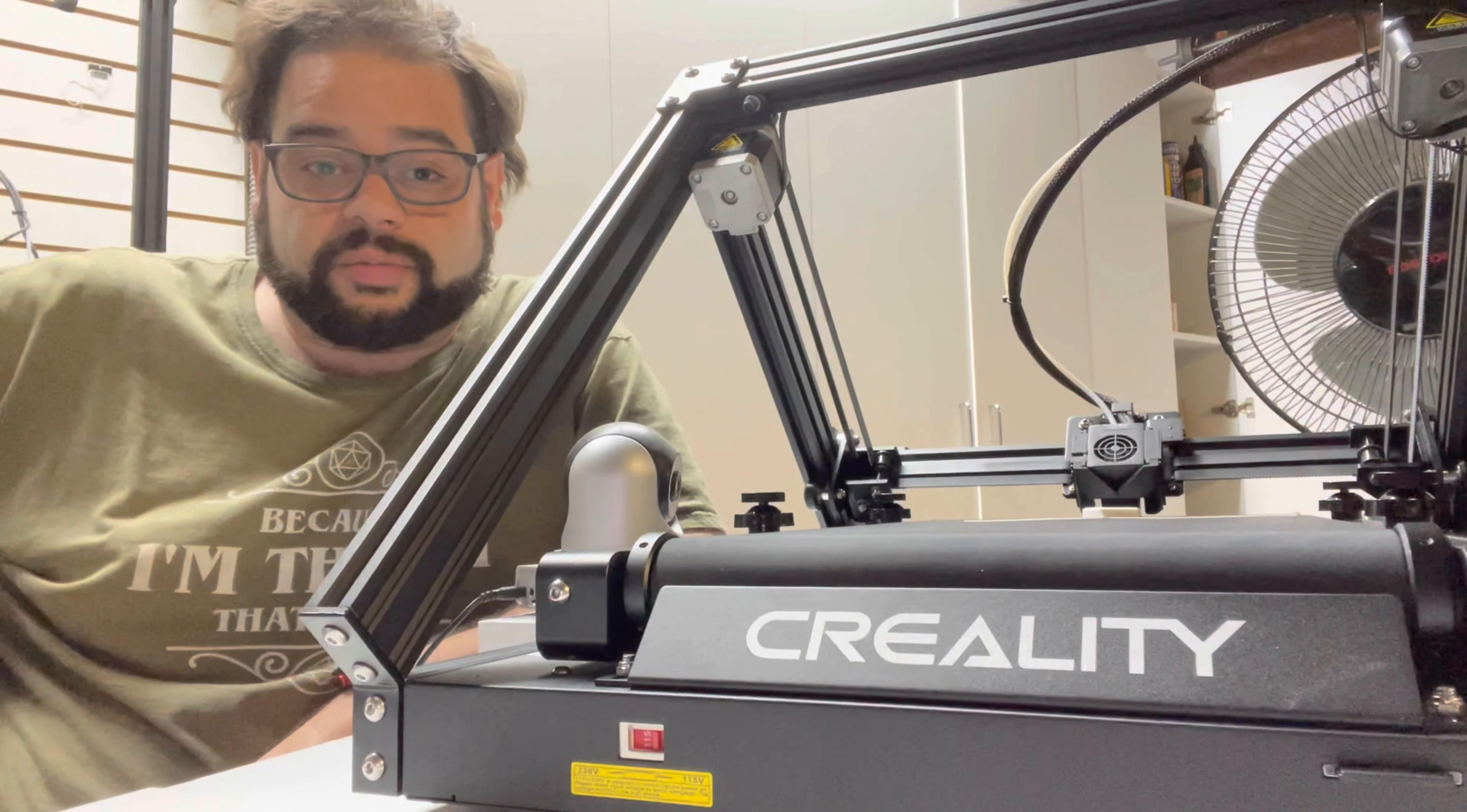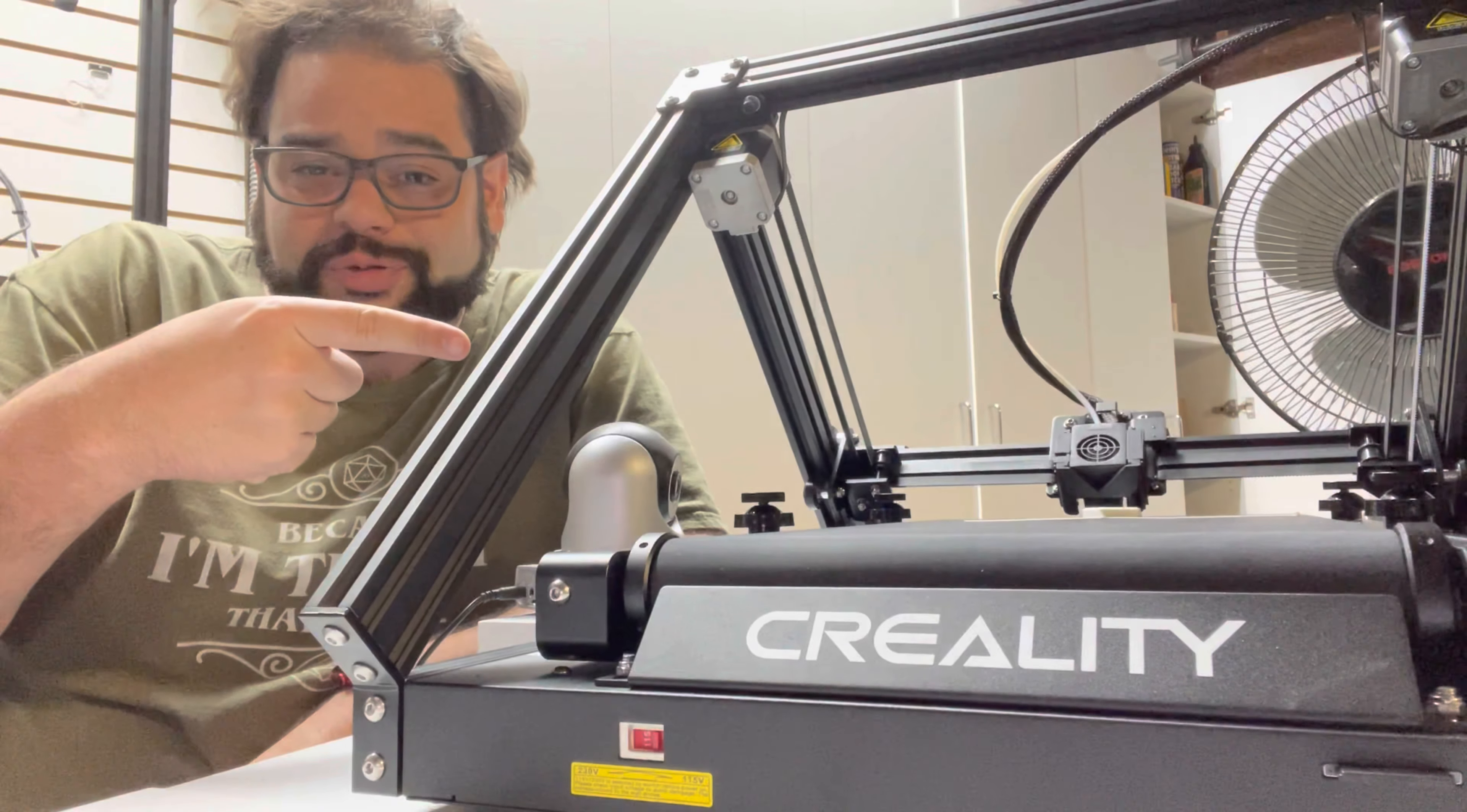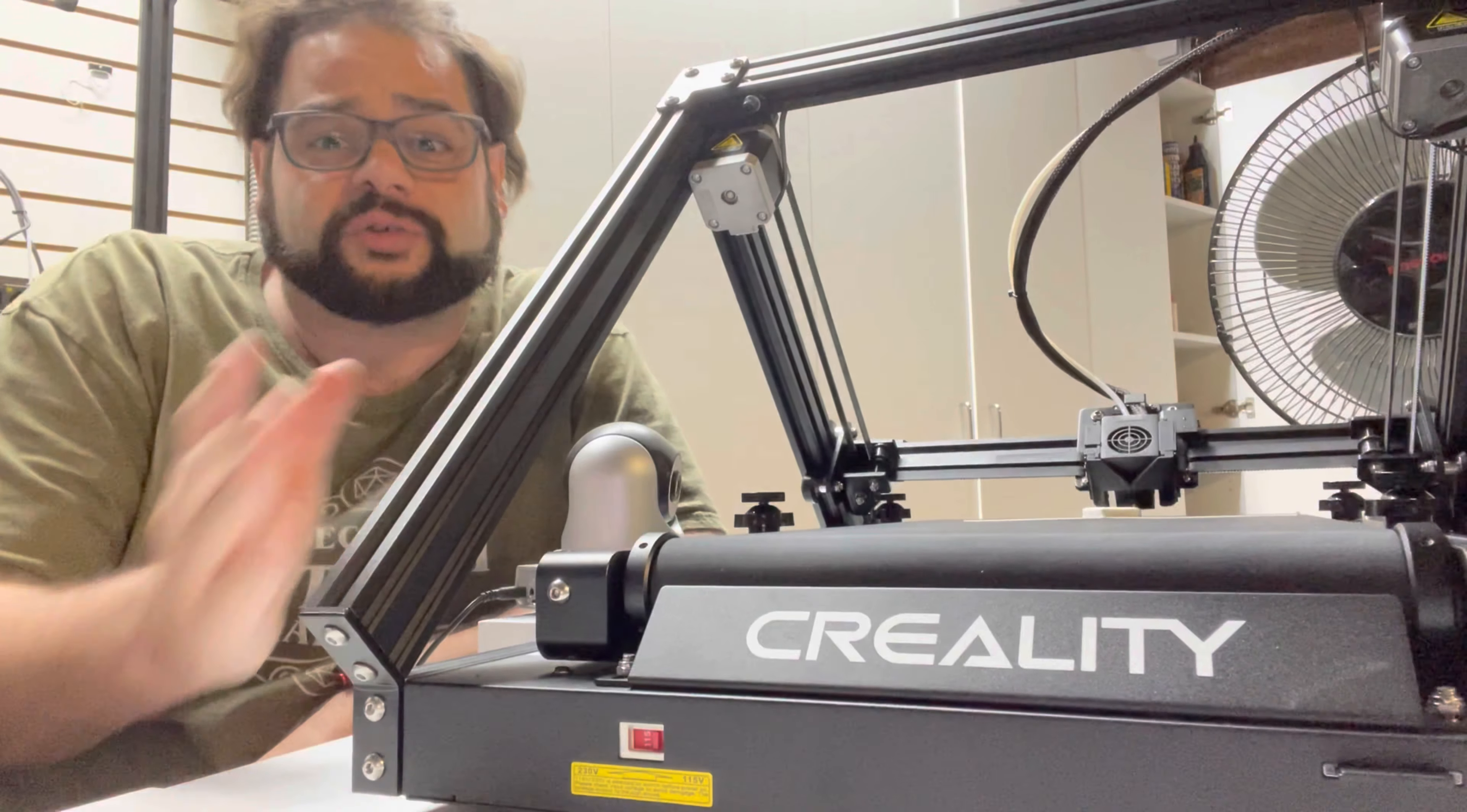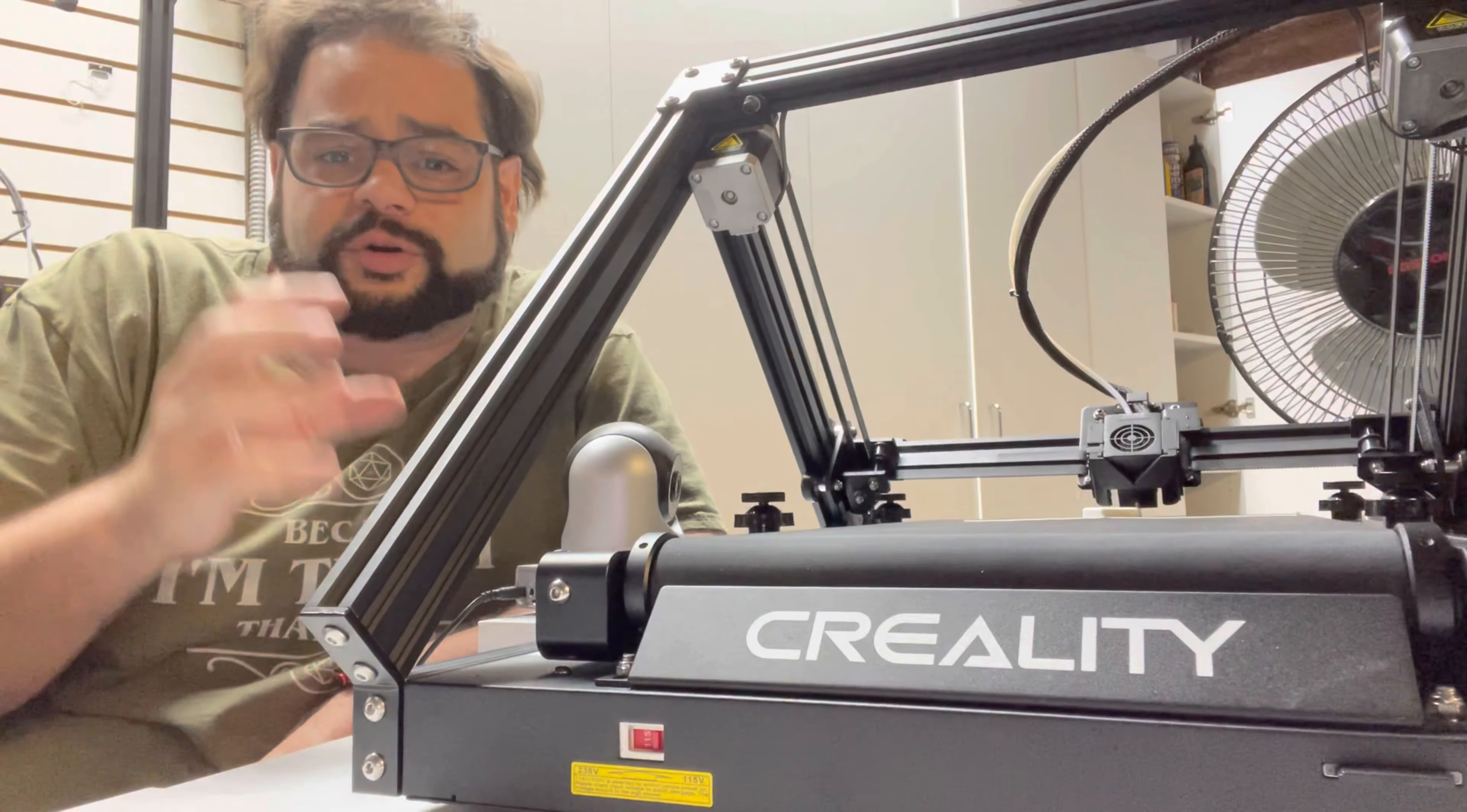Hi and welcome, my name is Brad and this is Brad 3D, and this is the CR-30, the Naomi Wu 3D Print Mill! I've been waiting on this thing for a long time, waiting on a belt printer for a very long time.